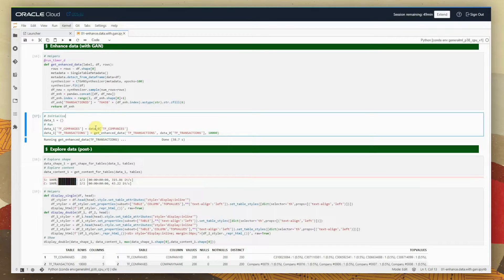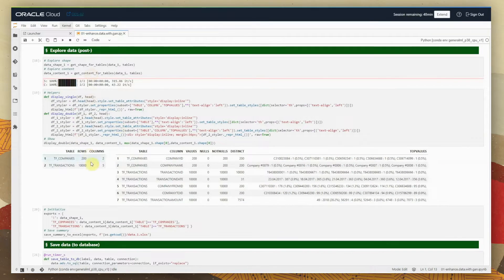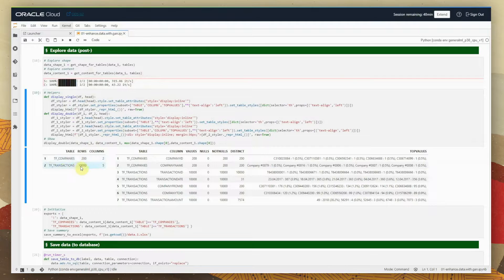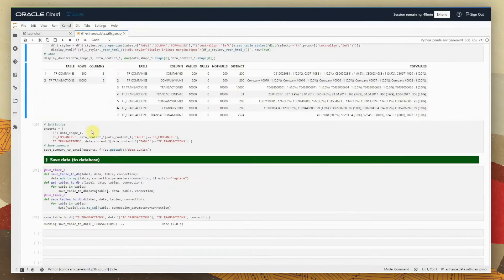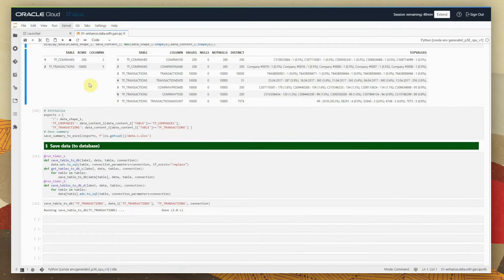This model will keep the same patterns in place, which means you are enhancing data without changing its base qualities. Looking at the data that's been created, for companies we didn't touch this — it still has 200 rows. But for transactions, now we have 10,000 rows, so 10 times more than what we initially had.